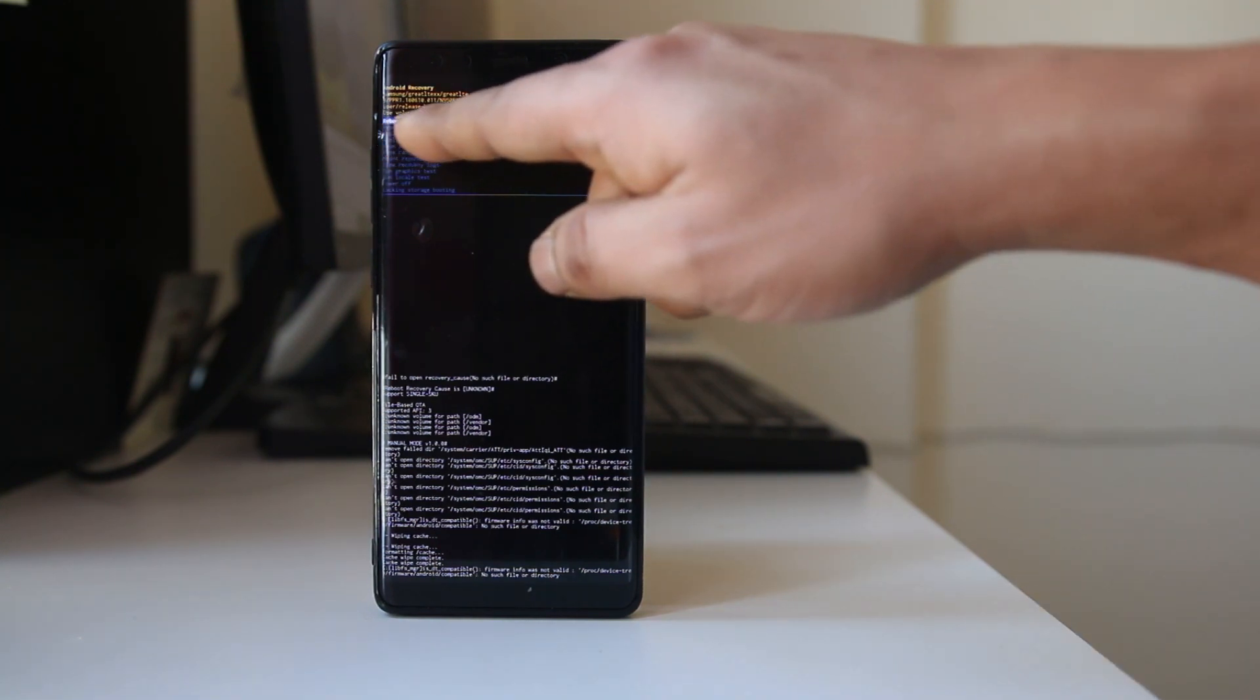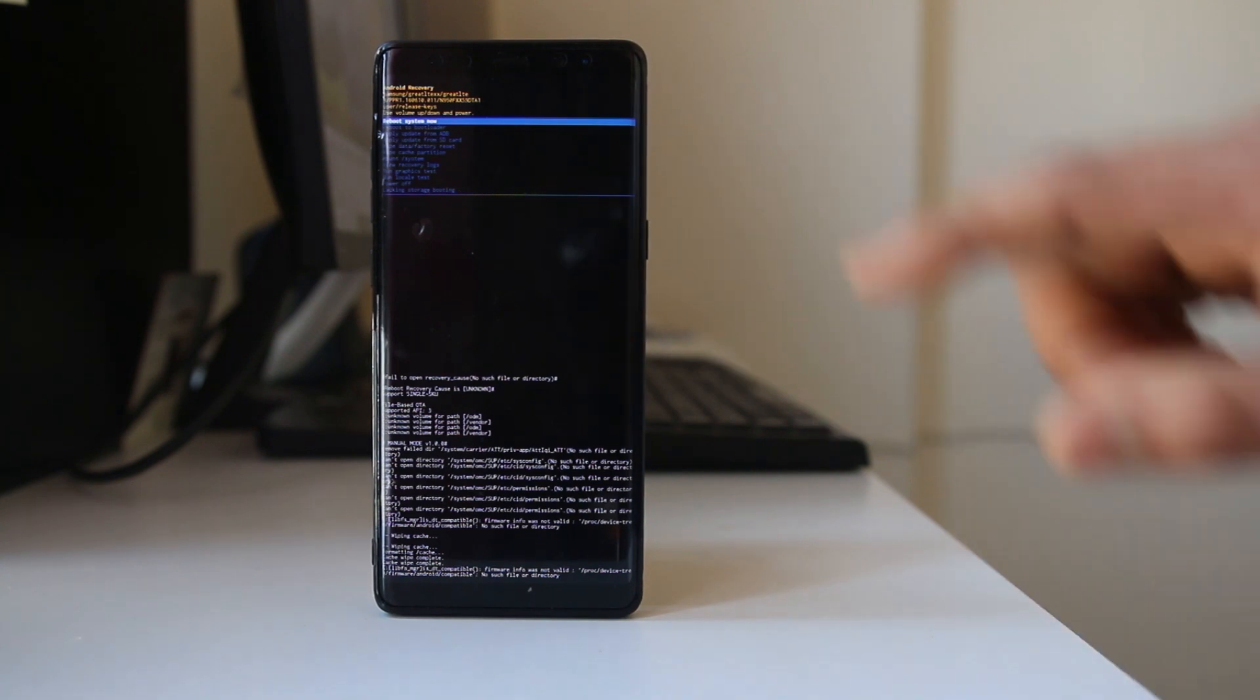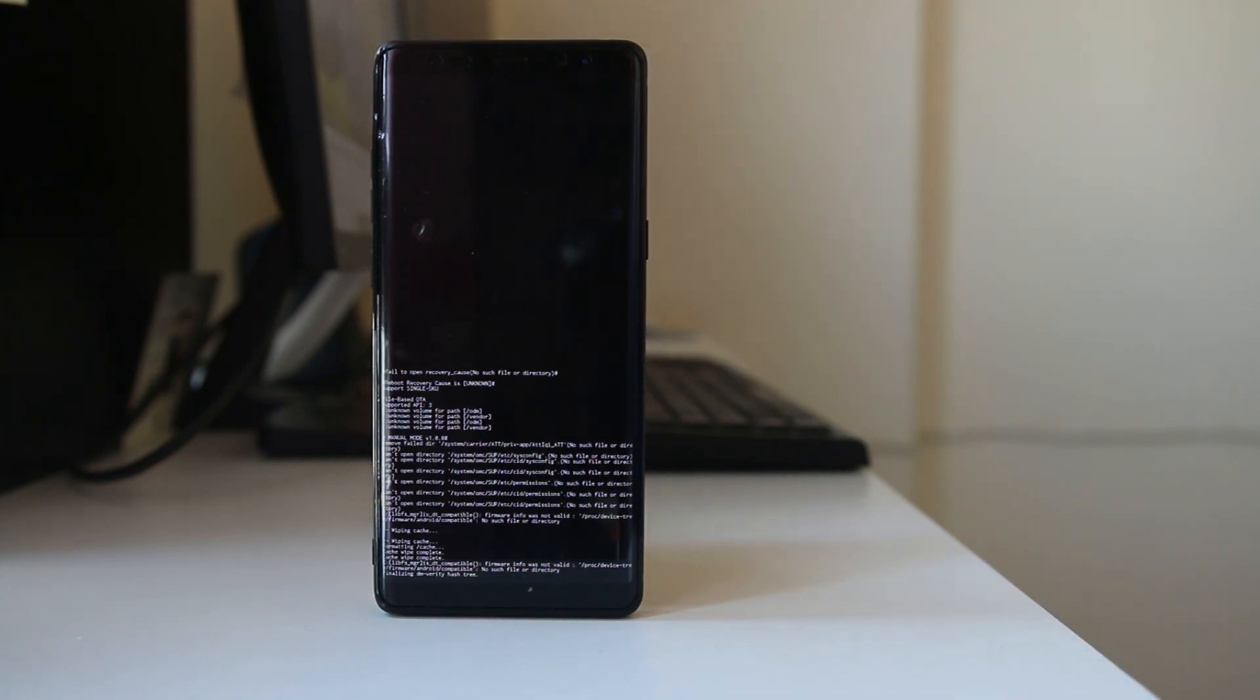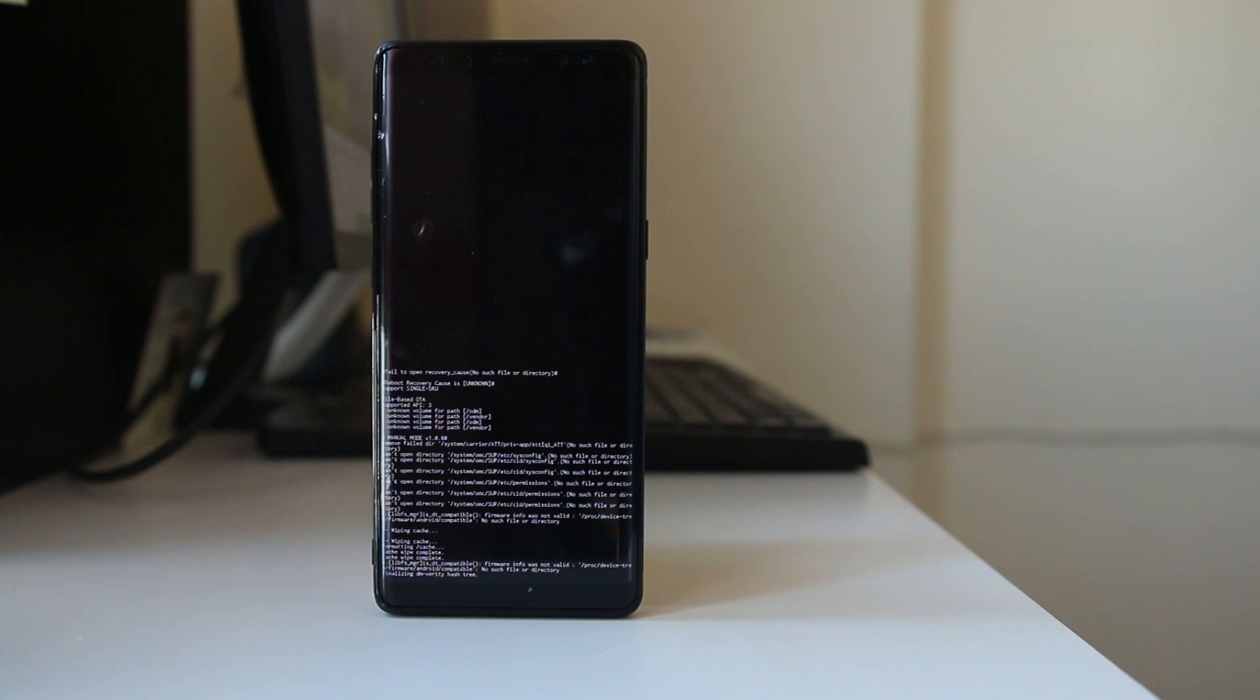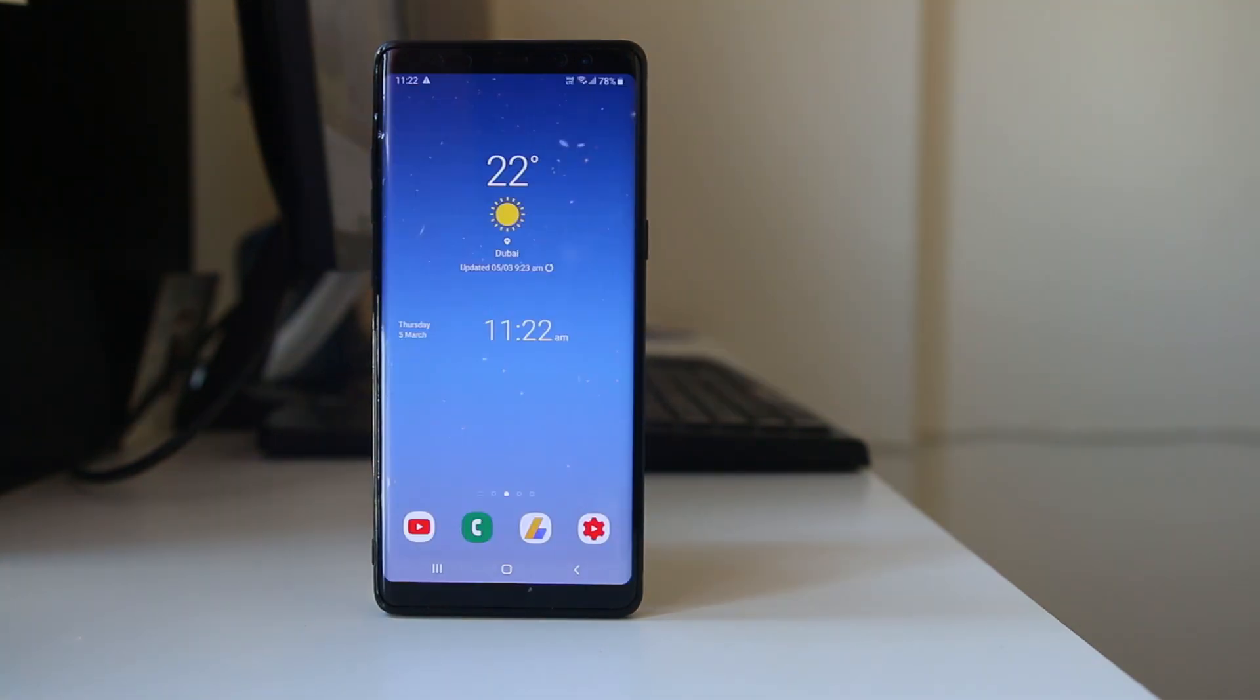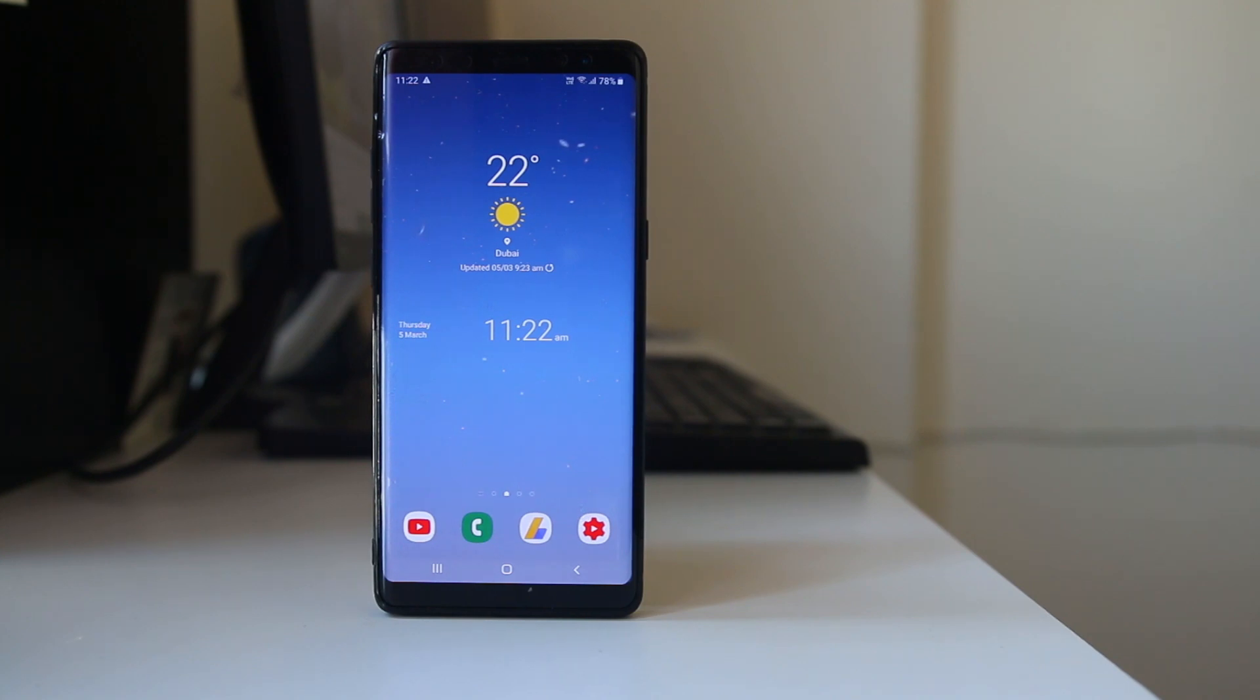Reboot system now option is selected. Simply I will press the power button and my Android device will restart. Removing the cache partition will give a fresh start to your Android device. After wiping the cache partition, check if the battery life of your Android device will be improved.